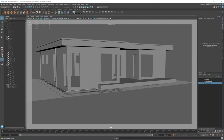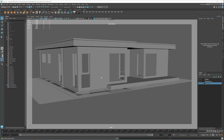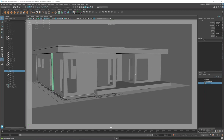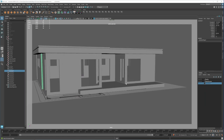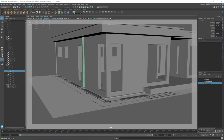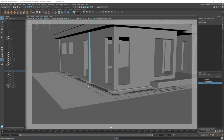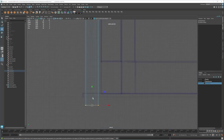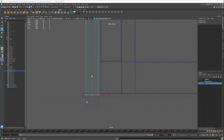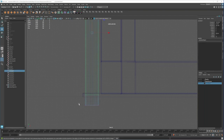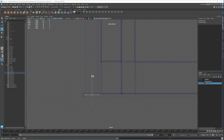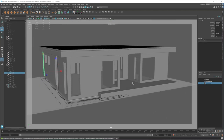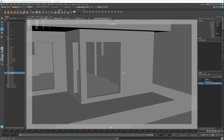Welcome back to the lesson. This is where we left off in part 3, lesson 3, so we'll continue from here. In this lesson we're going to be fixing the windows and the doors.